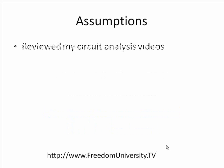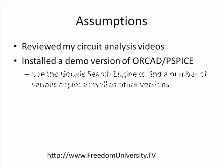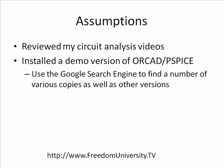Some of the assumptions I'll be making is that you've reviewed some of my circuit analysis videos so you can use the PSPICE and ORCAD simulation software, and you've installed a demo version of ORCAD and PSPICE. You can use the Google search engine to find a number of various copies as well as other versions.